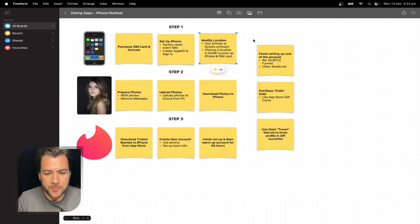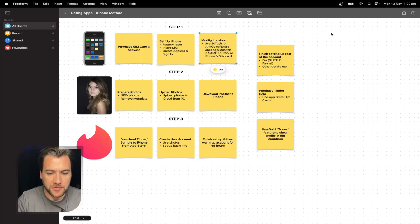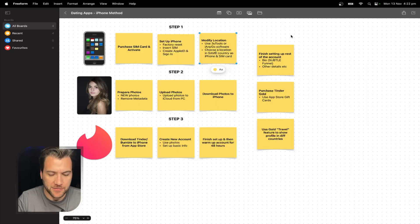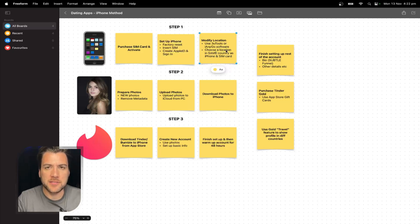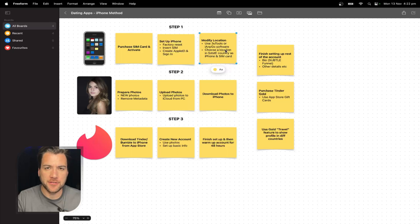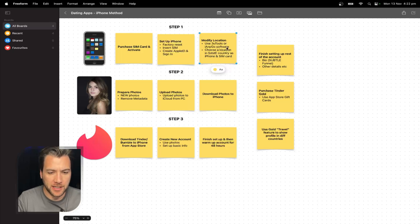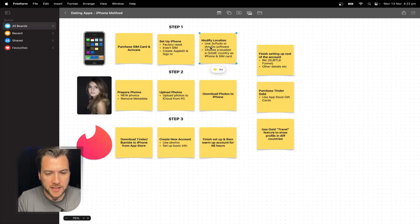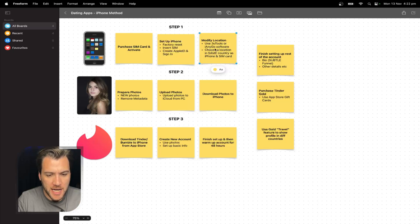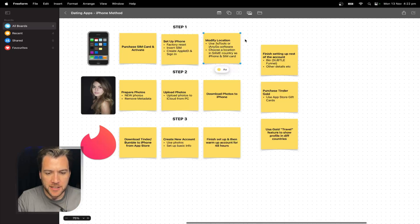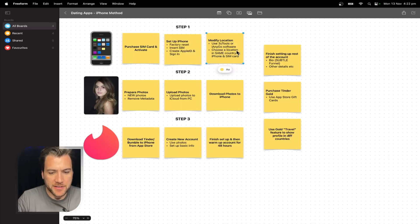I have a lot of people getting confused by this. They spoof to a different country and then they just get banned, asked to verify, whatever. No. You spoof to a different part of the same country. It's just to spread out the profiles. So you'll do this by using software like 3uTools or iAnyGo. You can own a Mac or PC. All right. So the iPhone's set up.